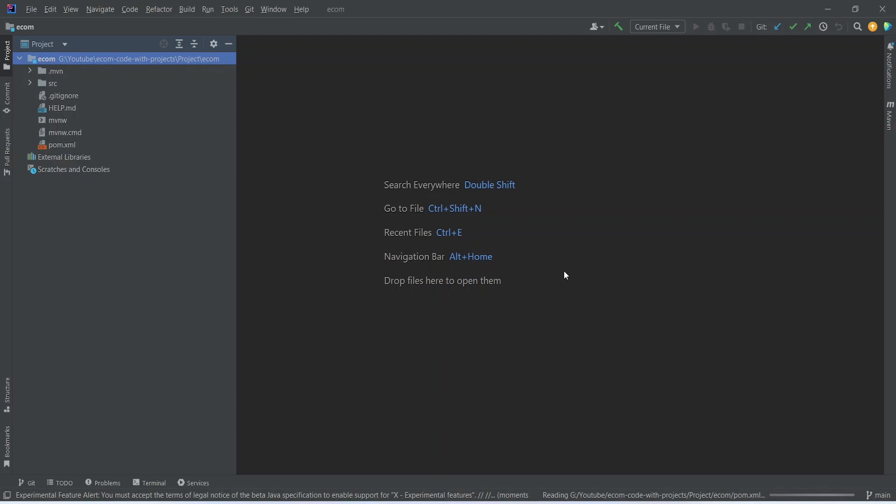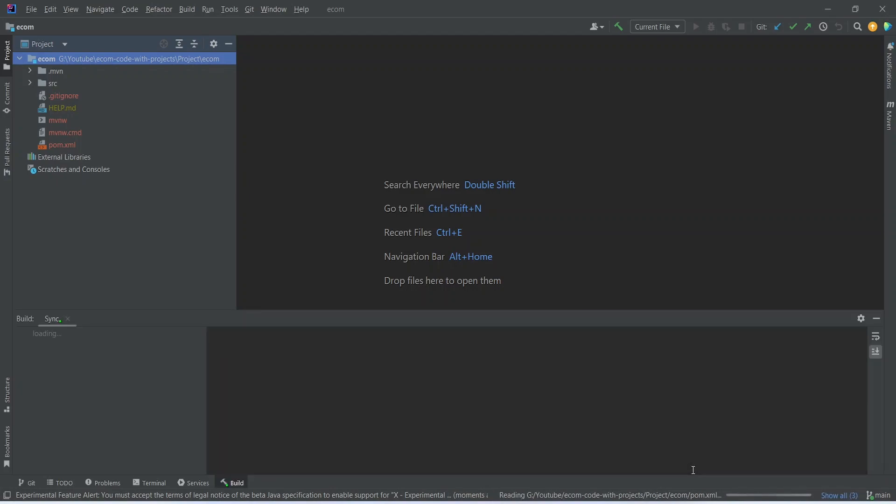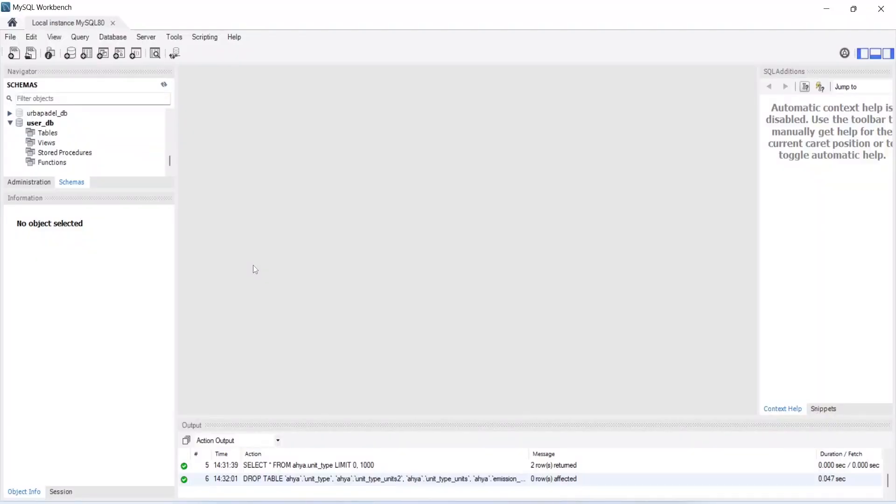As you can see I opened our project in IntelliJ and now you can wait for the project sync. While our project is syncing in IntelliJ, let's go to MySQL Workbench and create the database for our project.